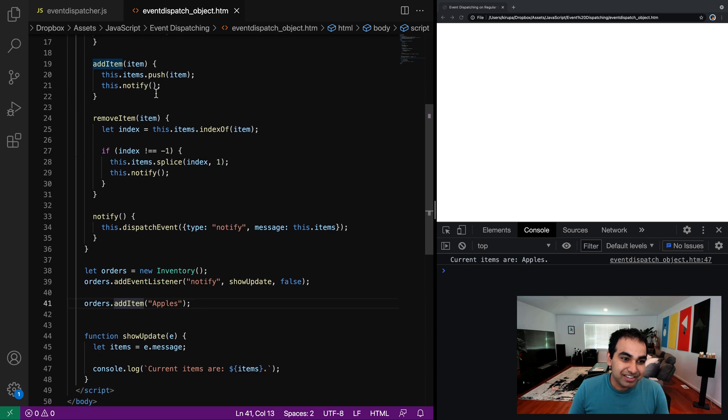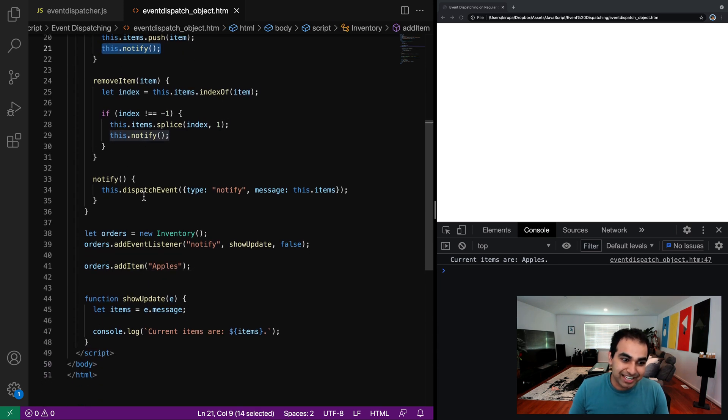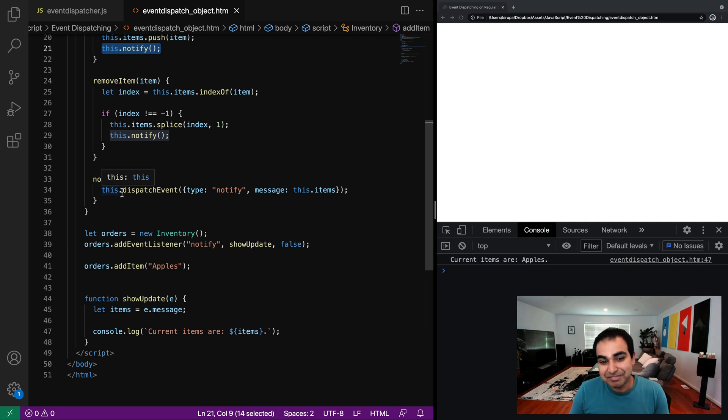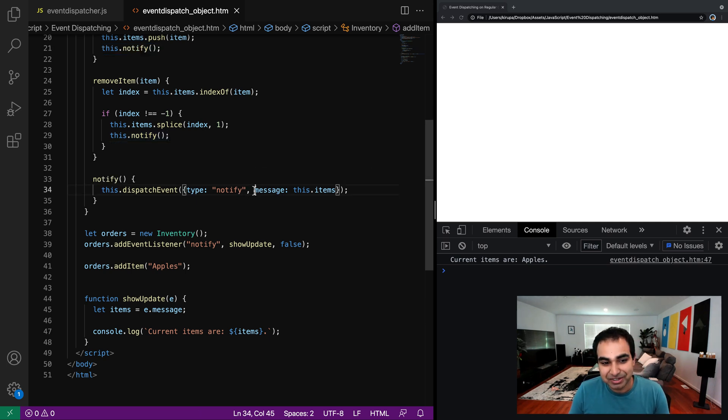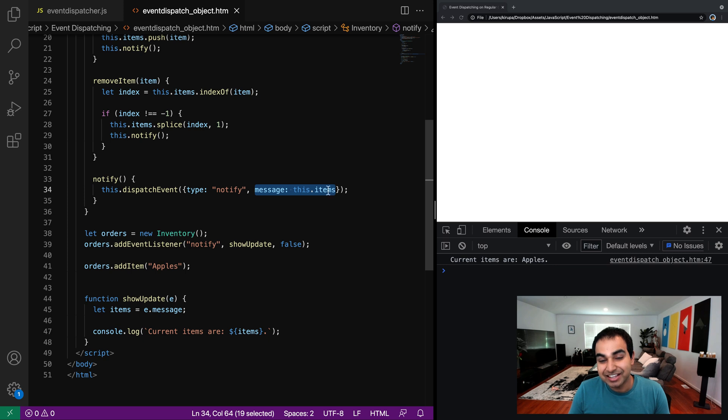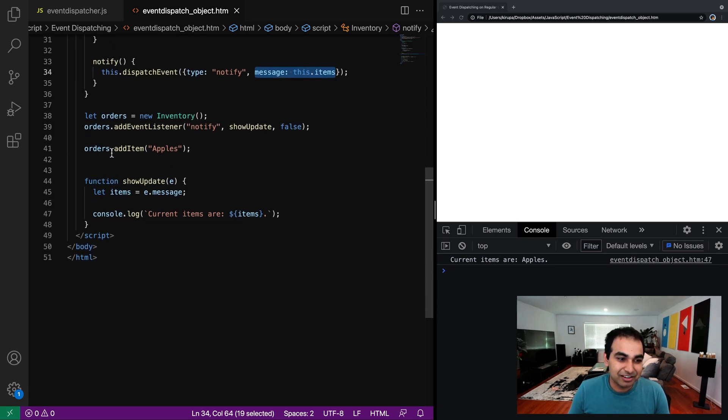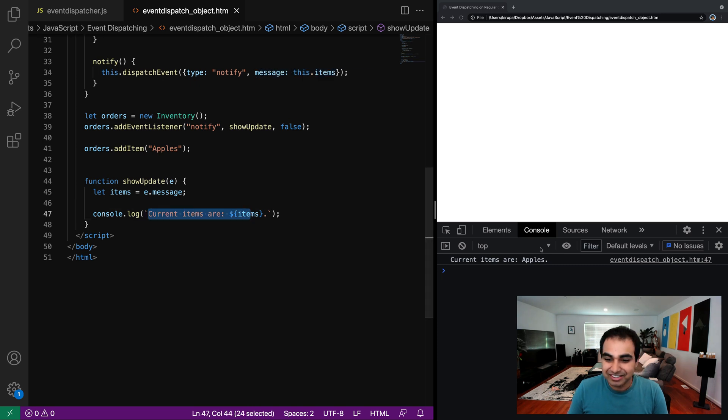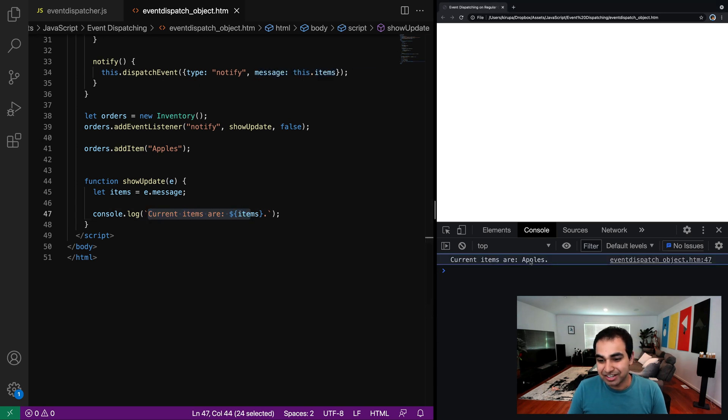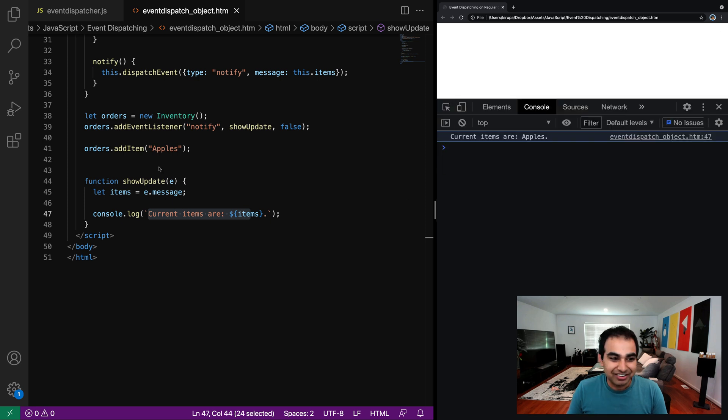And the reason that it works out is because orders that add item apples, so that means that I now add the item to my array. And once I've done that, the notify gets called, which means that the notify event is dispatched with the event body containing both the type of the event, but also the arrays themselves. And so therefore, by calling this all in a roundabout way, show update gets called, the current items are gets called and that's what you now see printed on screen right here.